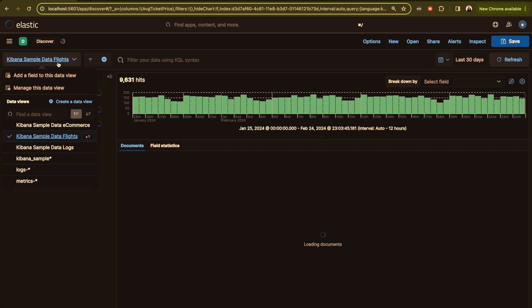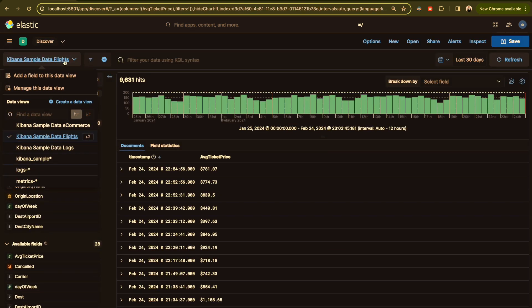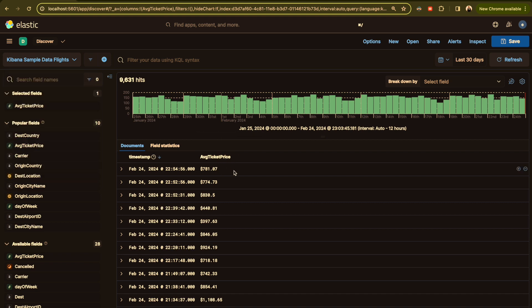Let's give an example and see how we can implement it. We're still using the data flight. One of the fields here is the average ticket price in US dollar, but for a reason or another you want to show the average ticket price in euro not in US dollar. To solve it we can create runtime fields.